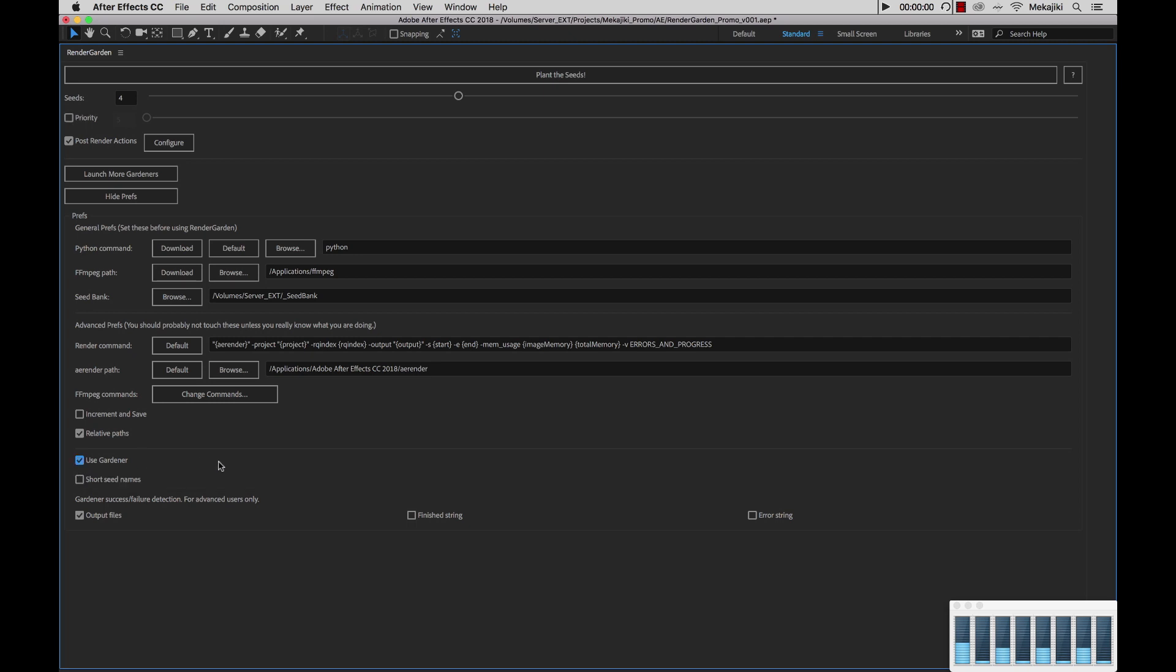But by default we're going to keep this checked right now. Next we have short seed names. So say if you have any long file names, in our case we have RenderGarden Promo V001 and we don't want to have that inside of the RenderGarden file names. We just want to have it read out as seed1, seed2, seed3.